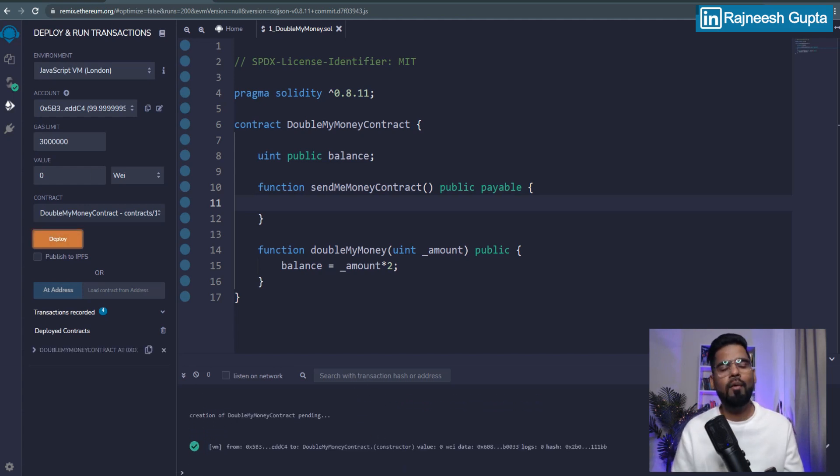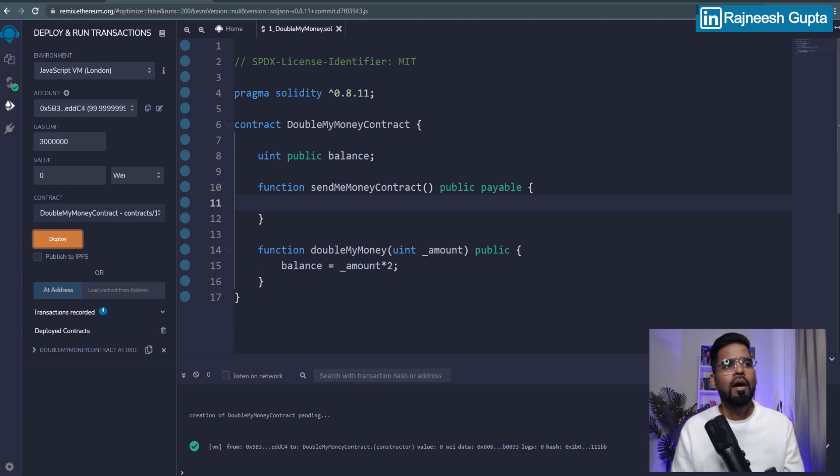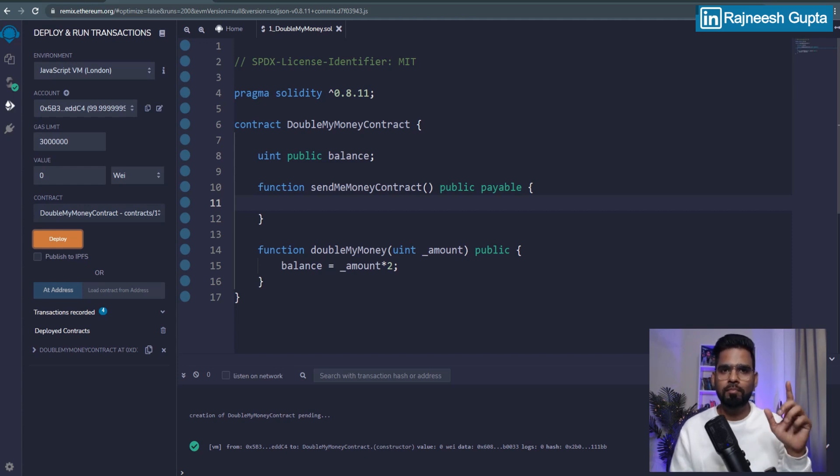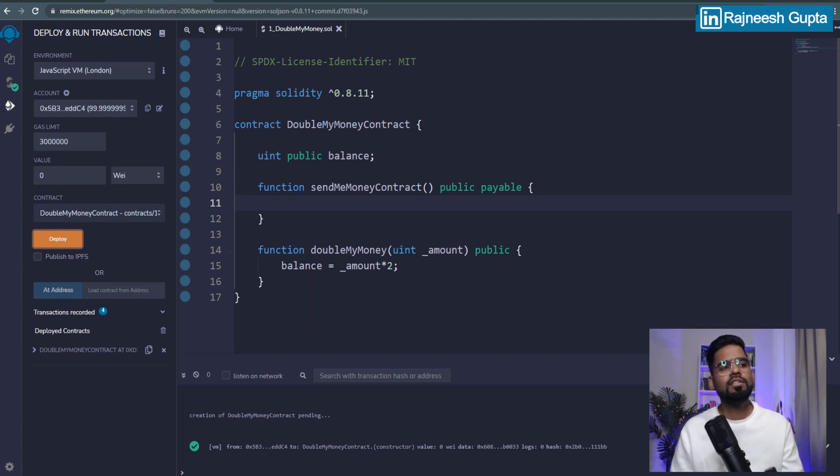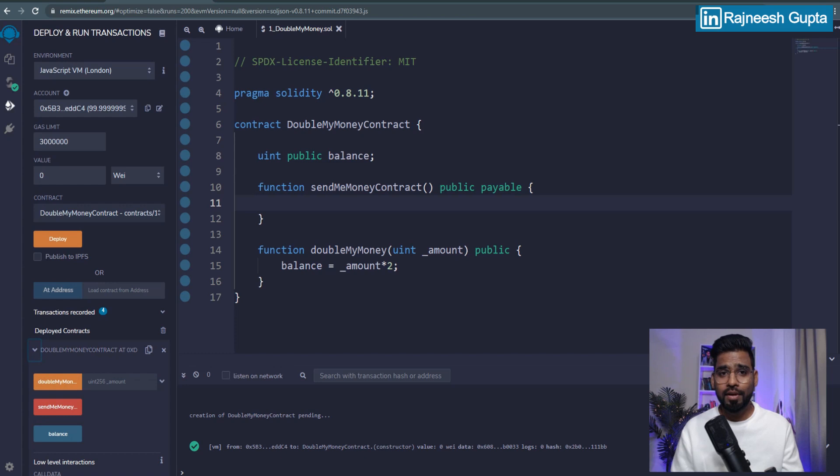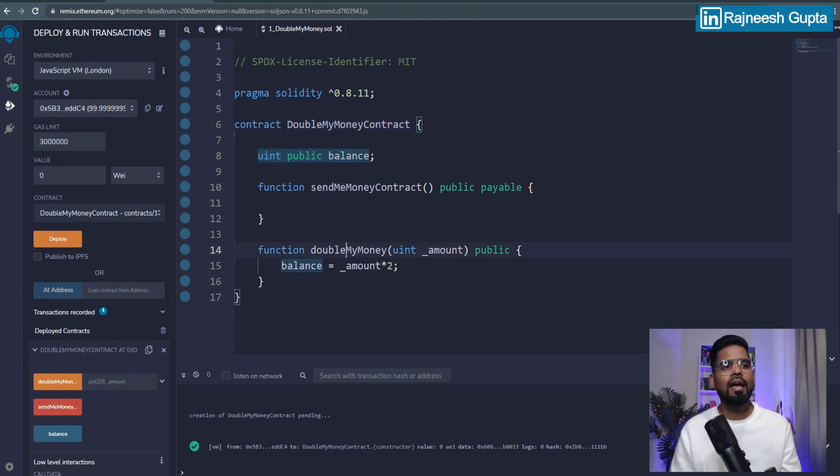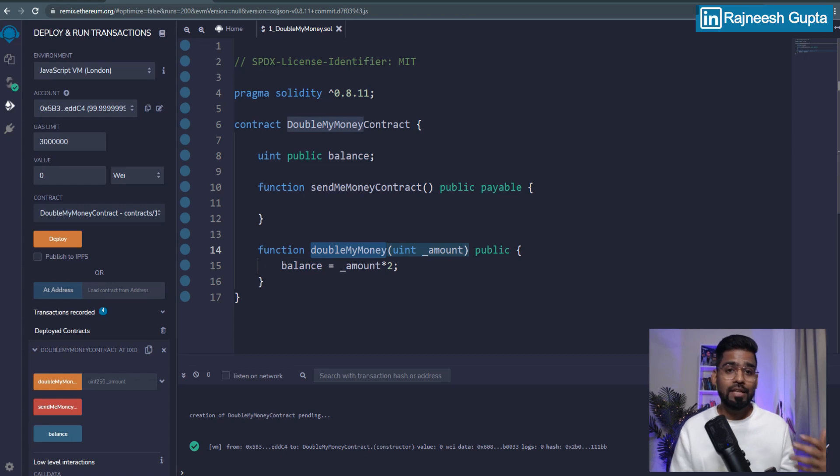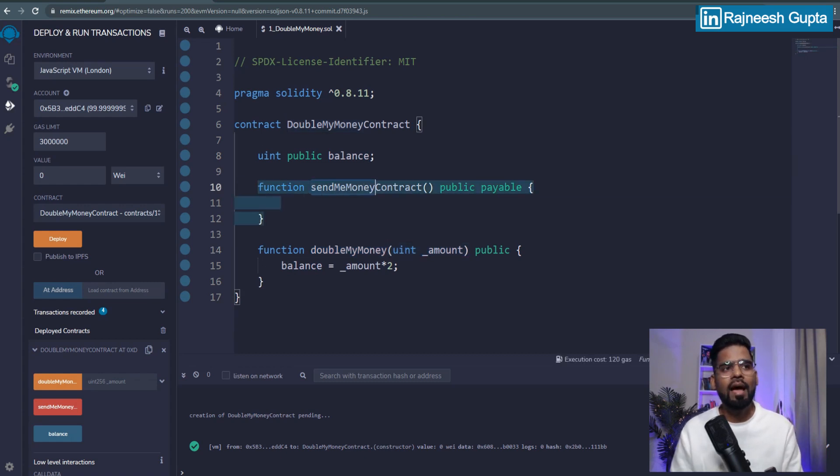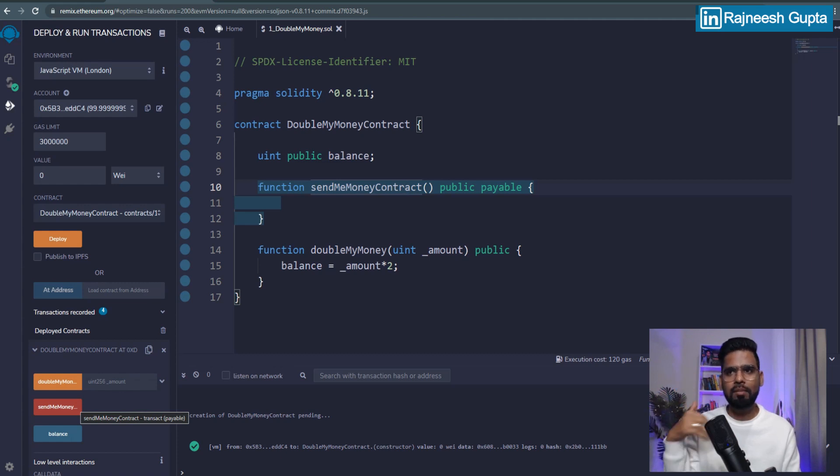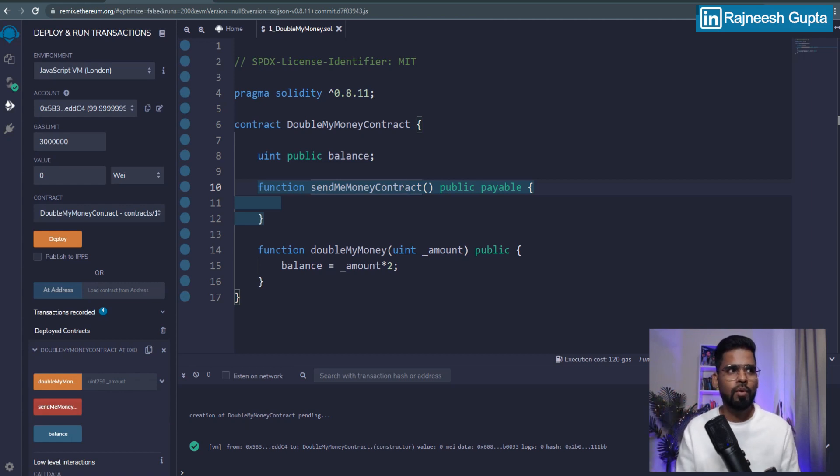And what do you see? What do you think? What all you're going to get? Basically, earlier we had one function and one state variable. So we had two buttons. This time we should have three. One for the state variable, that's balance, to always check the balance of our state variable, and double my money, that's our function. And this time we have send me money contract. This is the one which allows anybody to send money to the smart contract.